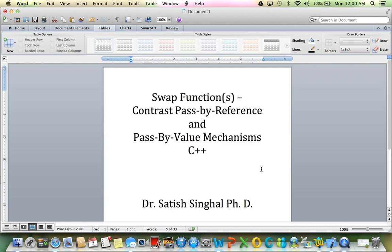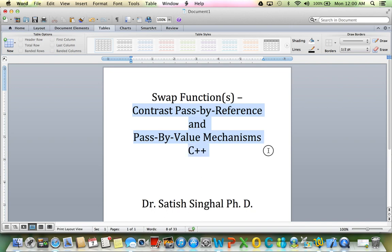Today, I wanted to show you contrasting pass by reference and pass by value mechanisms in C++ through something called a swap function.